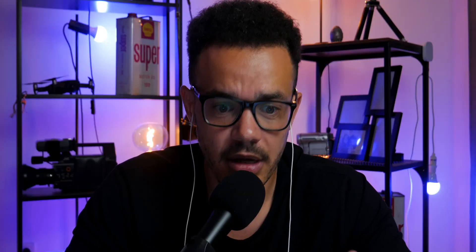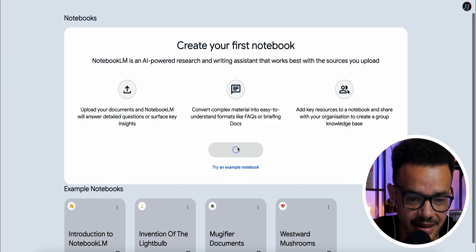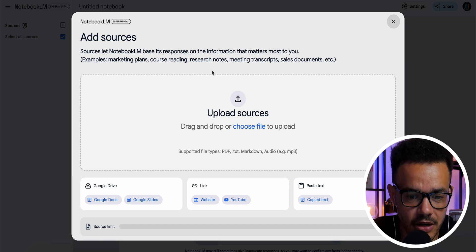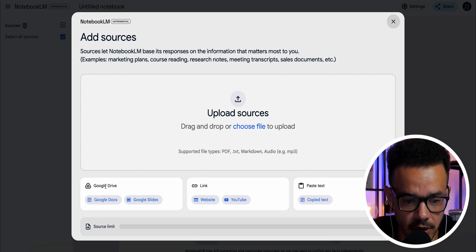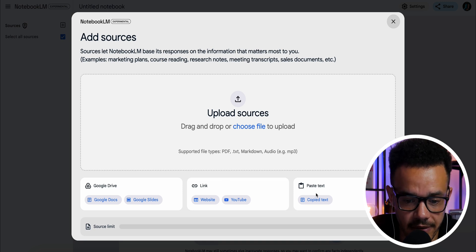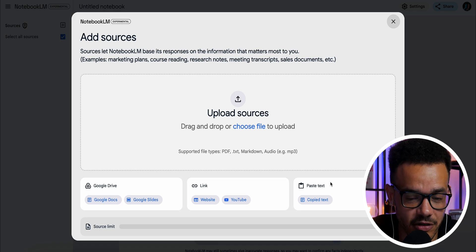Anyway, I'm going to show you it. When you're on the page, you come down and press Create and it loads. Right here you can upload your sources — from Google Drive, a link, paste text, or just drop it in. It is very flexible with what it offers you.